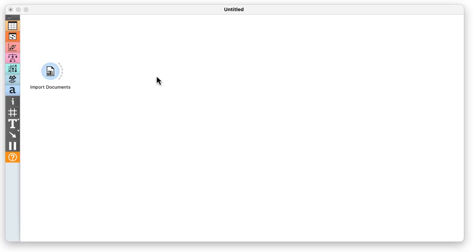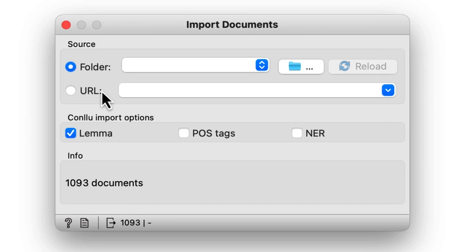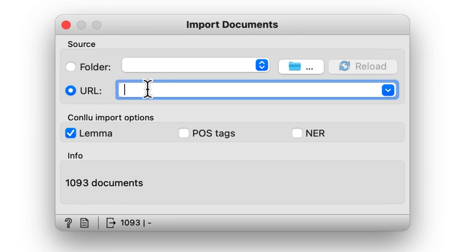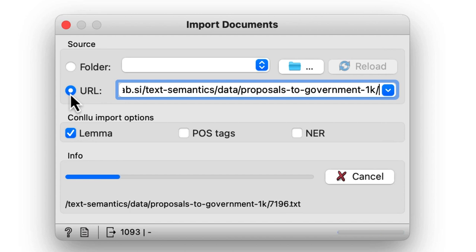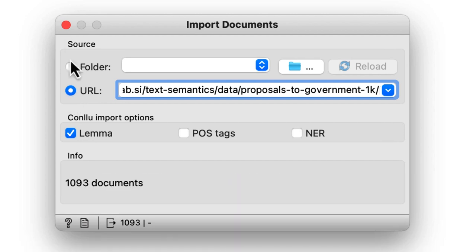As in our previous videos we will start with proposals to the Slovenian government. From there you copy the web address and paste it in the URL entry box of the import documents widget.